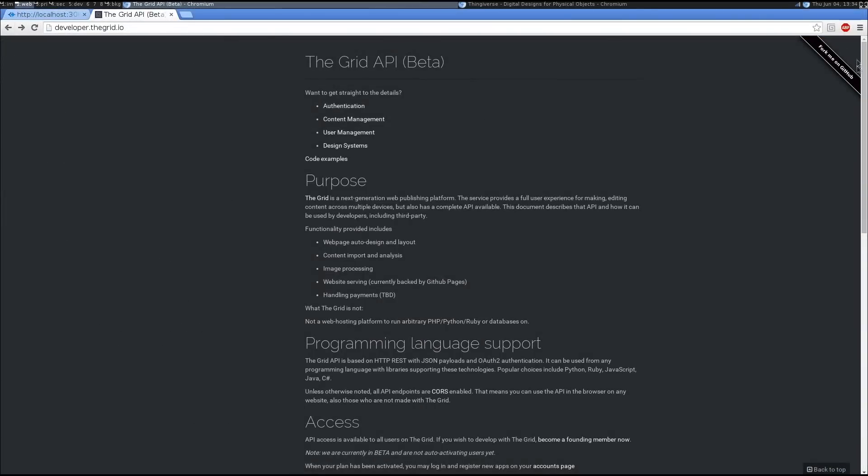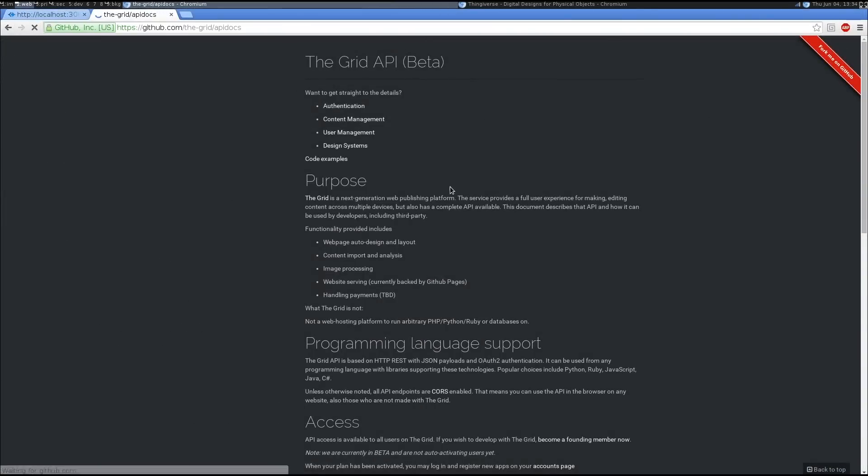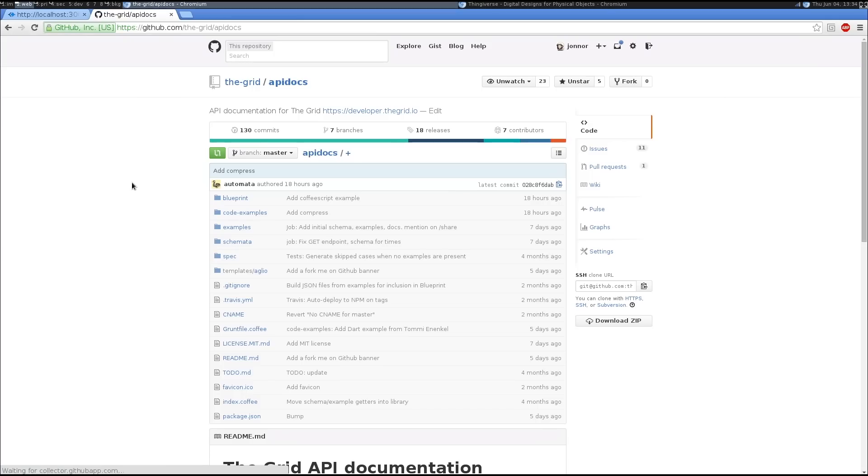The API documentation itself is on GitHub, so you can file issues and provide pull requests with improvements there.